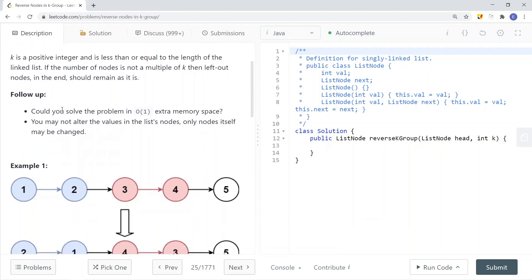k is a positive integer and is less than or equal to the length of the linked list. If the number of nodes is not a multiple of k, then the left-out nodes at the end should remain as they are. The goal is to do this in constant space complexity, and you may not alter the values in the list's nodes — only the nodes themselves may be changed.